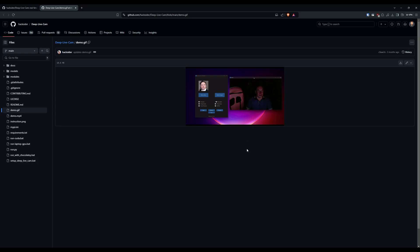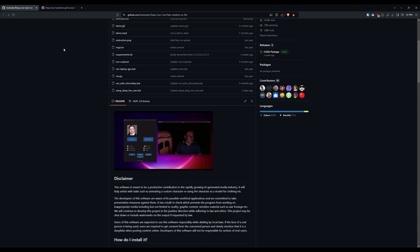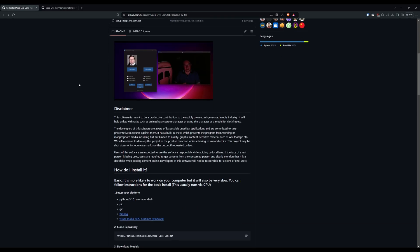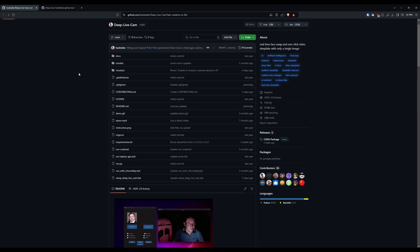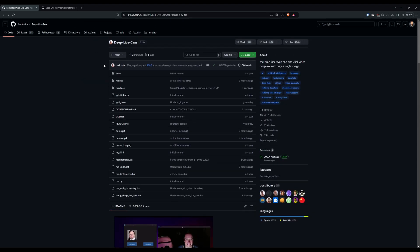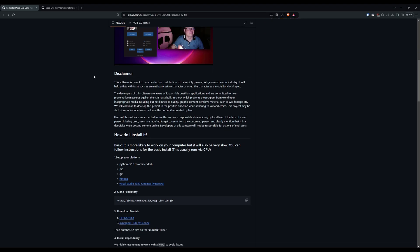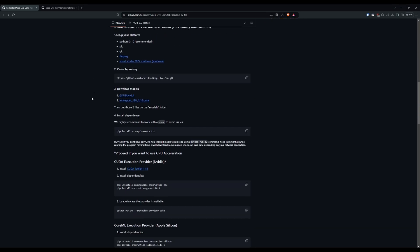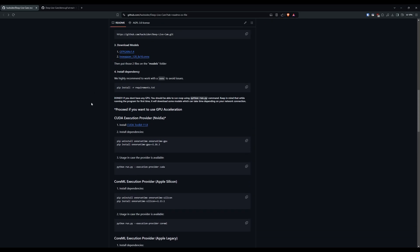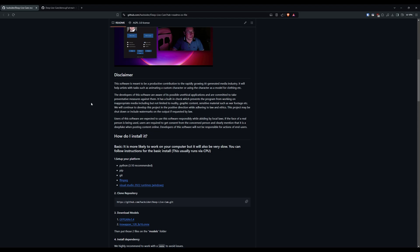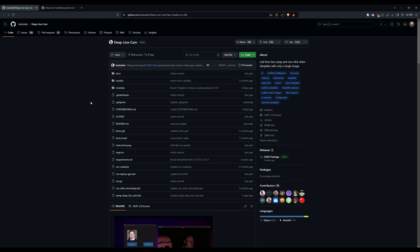This is going to be a real quick run through because the steps are quite basic. Let's go to his GitHub - it's called hacksider and the project is Deep Live Cam. You can get all the instructions here, if you just want to do the instructions yourself feel free, but I'll run us through it now.